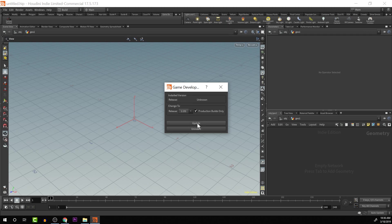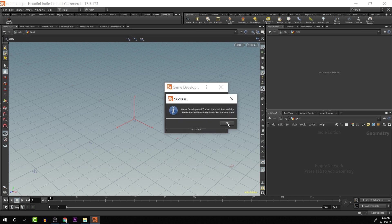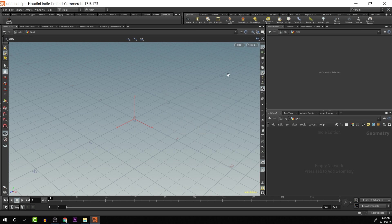So I'm just going to click on update here. That's going to go through the process of installing. Then I'm going to push OK.